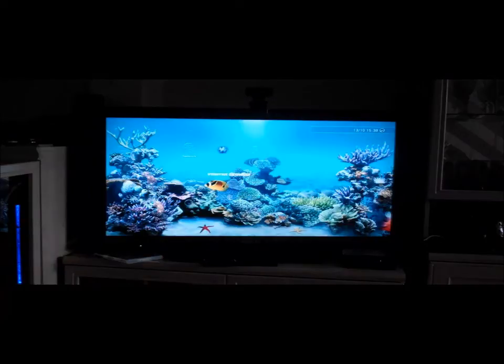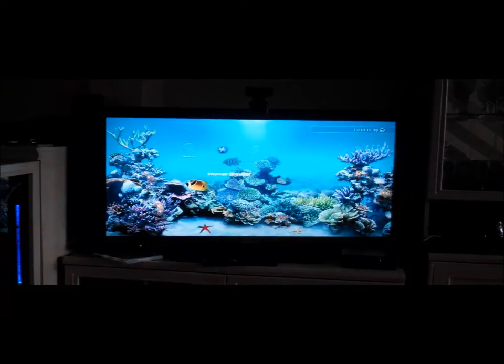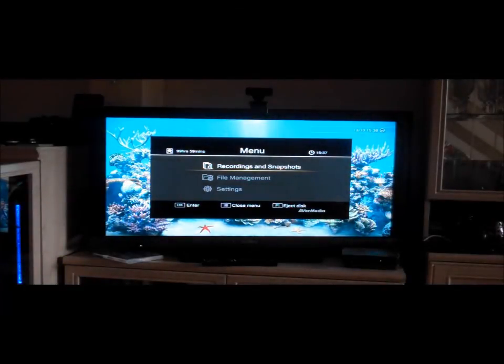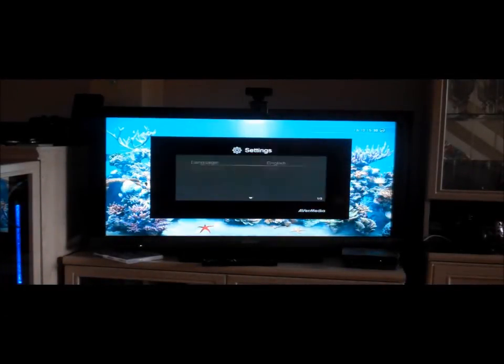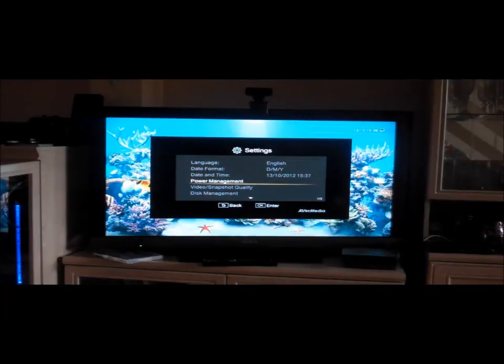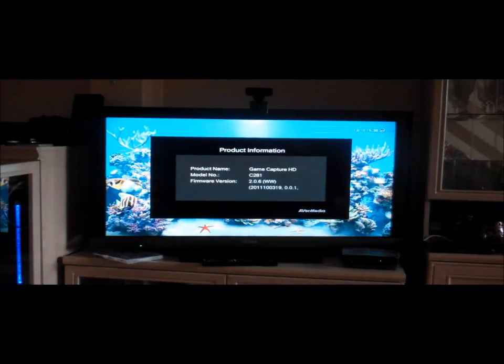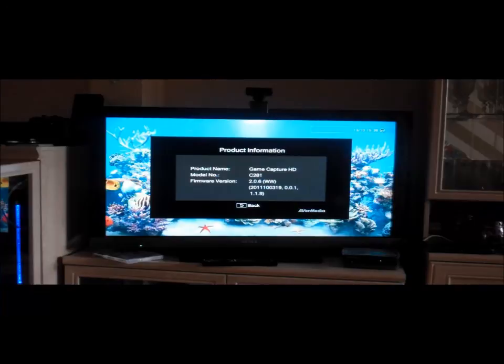There we go. So now we will go to Menu, go to Settings, go all the way down to Product Information. And there you have it. Firmware version 2.0.6.